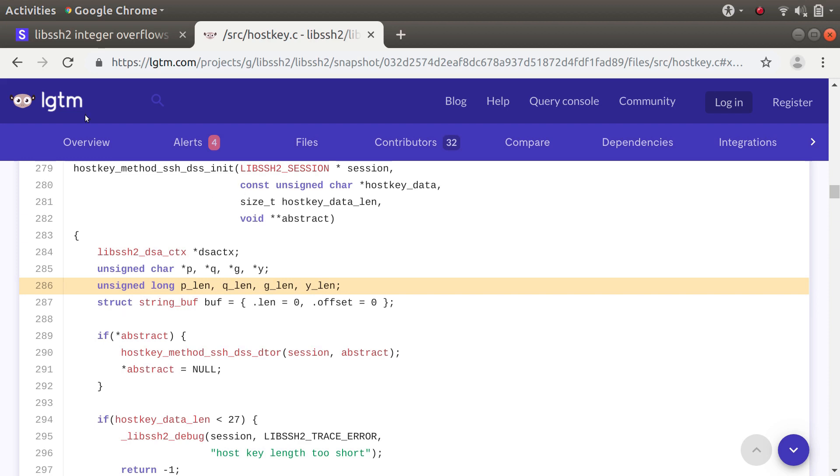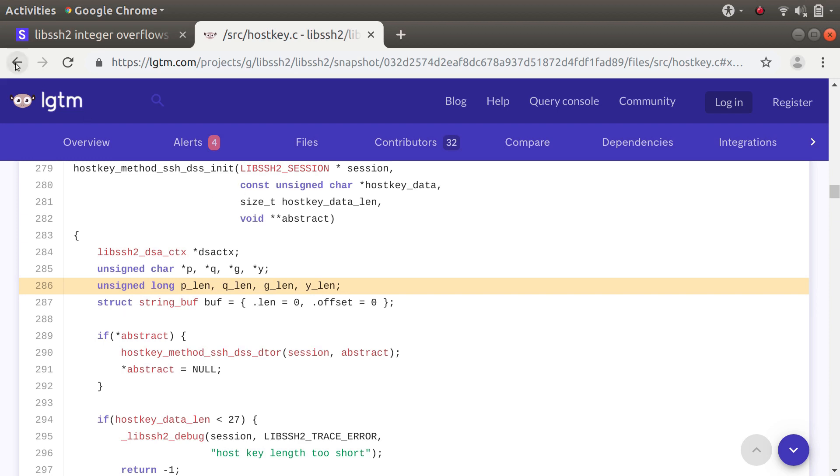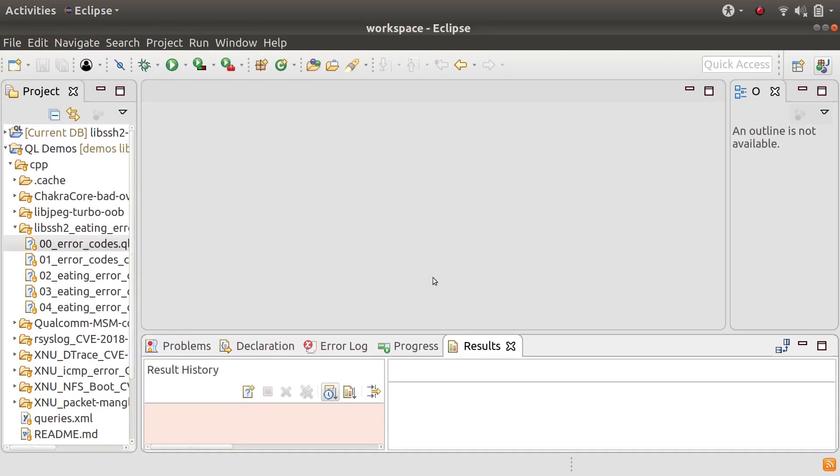So that means that if the function returns an error code then it will trigger an integer overflow here and this less than zero condition will never fail. So the error code will get ignored. That's probably not a good thing. So let me show you how we can write a query to find that kind of bug.